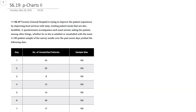In this video I'll demonstrate how to construct a process chart or p-chart to track the number of unsatisfied patients at a hospital. This question relates to problem S6.19 in your text. The Toronto General Hospital wants to improve the patient experience by improving food services with tasty, inviting patient meals. A questionnaire accompanies each meal asking the patient whether or not they're satisfied or unsatisfied with the meal. A 100-patient sample of the survey results over the past seven days yielded the following data in the table.